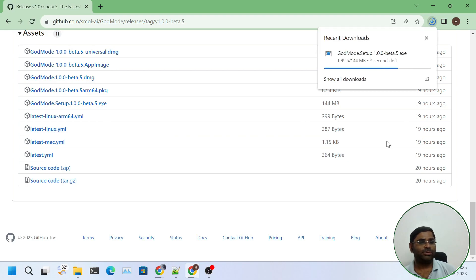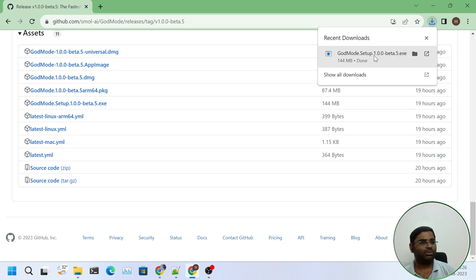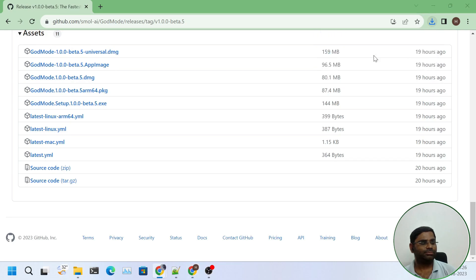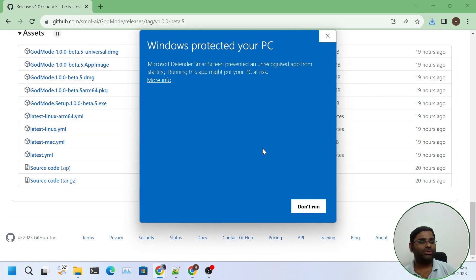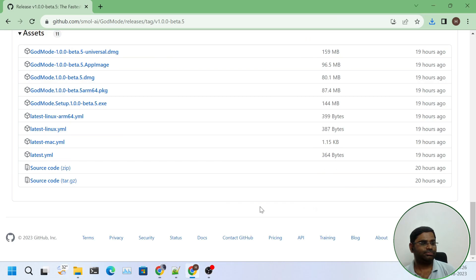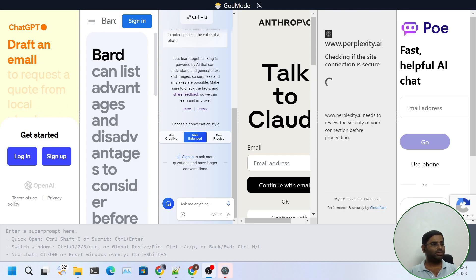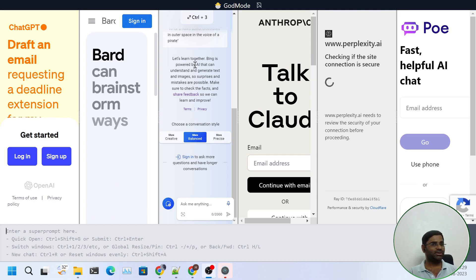Once it is downloaded, just open the binary and we can see the AI chat browser. So it is downloaded. If you see the screen like this, you can click on more info and run anyway. So it will start setting it up. Once the installation is complete, we can see the screen like this.